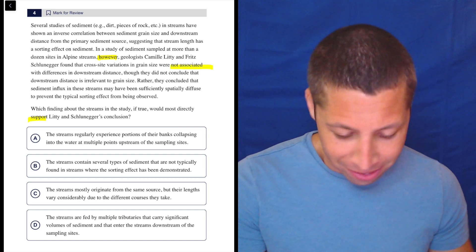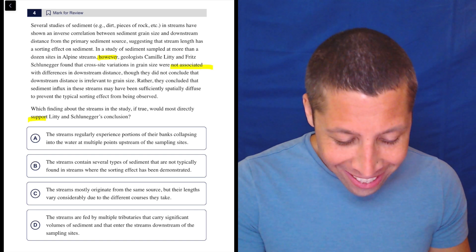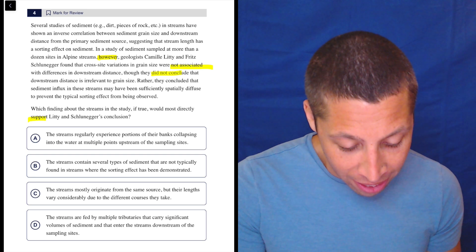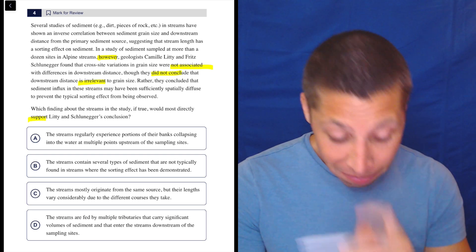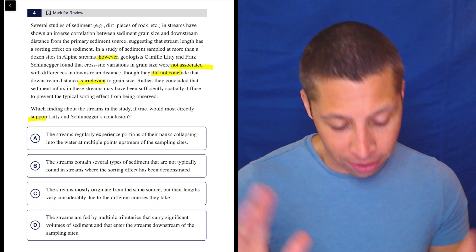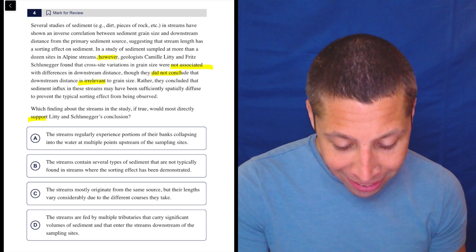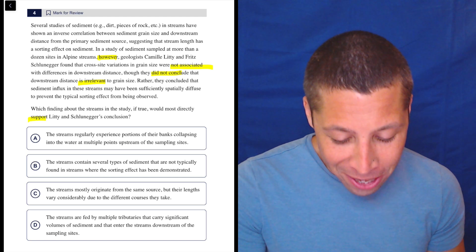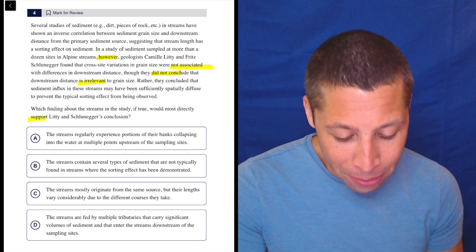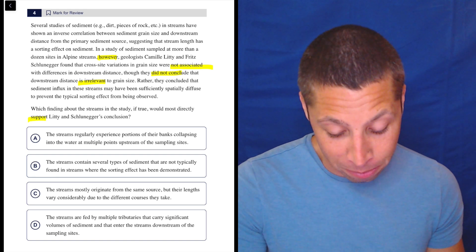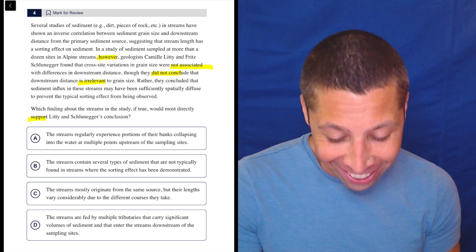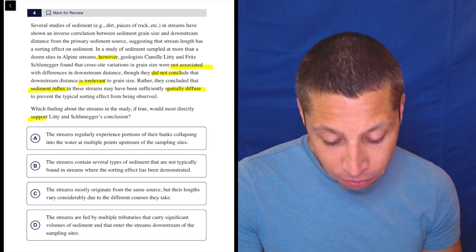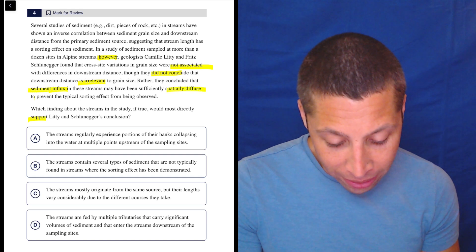Something's not linked. Though they did not conclude that downstream distance is irrelevant to grain size. Rather, they concluded that sediment influx in these streams may have been sufficiently spatially diffuse to prevent the typical sorting effect from being observed. So the conclusion is: influx of sediment is spatially diffuse, and that prevents sorting.